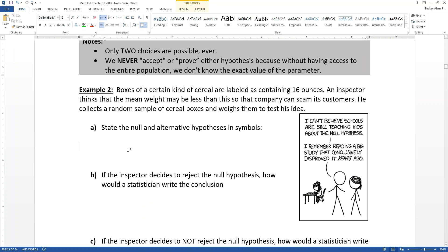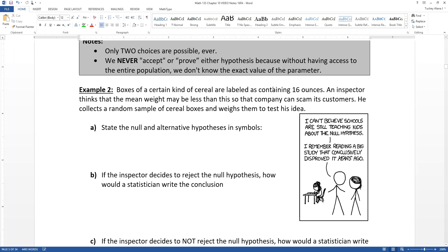So let's look at an example. Boxes of a certain kind of cereal are labeled as containing 16 ounces. An inspector thinks that the mean weight may be less than this so that the company can scam its customers. He collects a random sample of cereal boxes and weighs them to test his idea. The label says that they contain 16 ounces — that's your null hypothesis, what you're assuming to be true unless you can prove it otherwise.